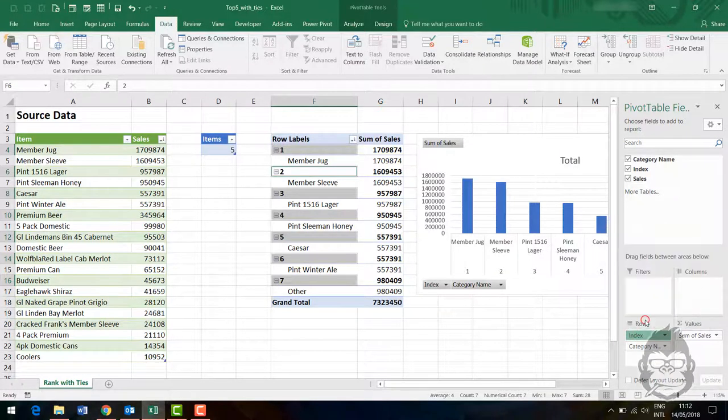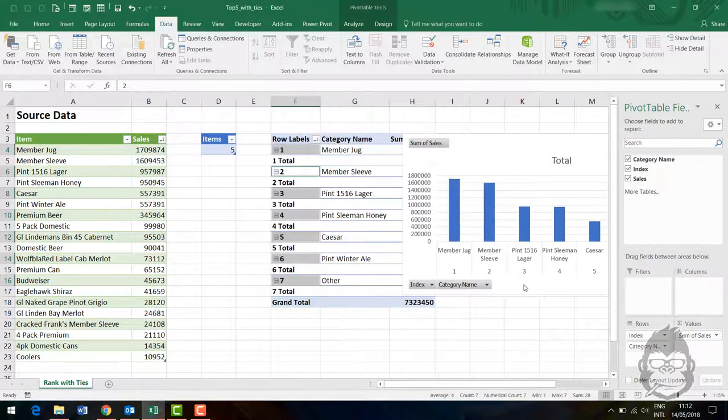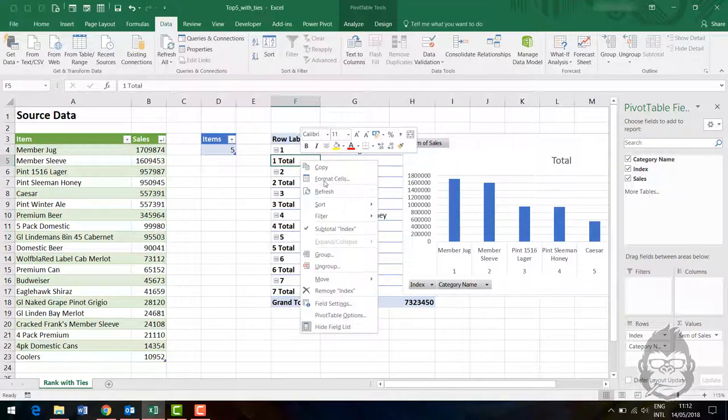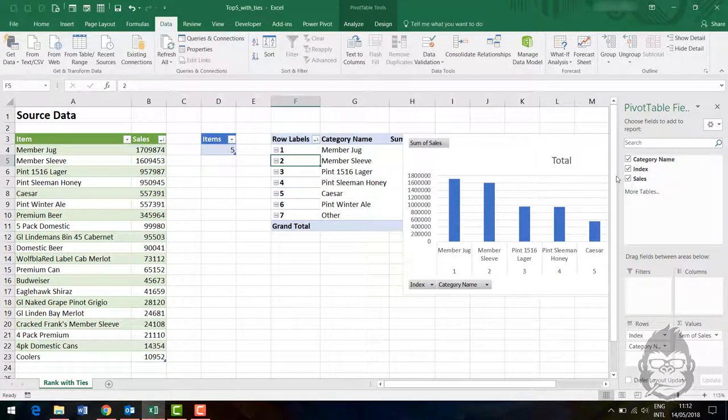Let's start out by changing this to tabular layout without the totals. Now it's ranked in the right way.